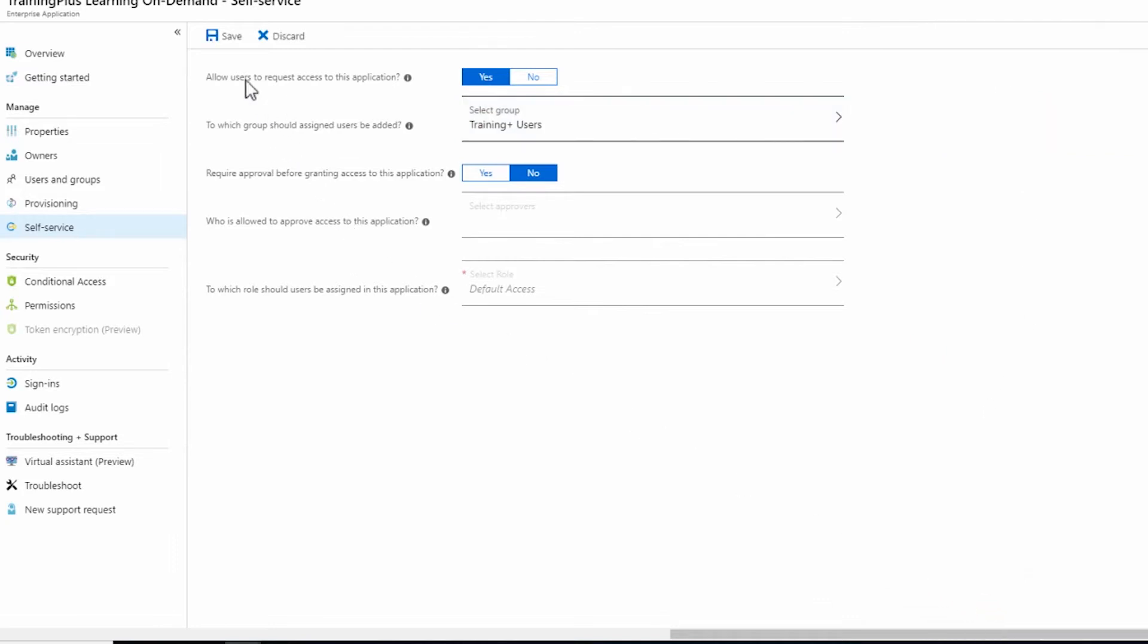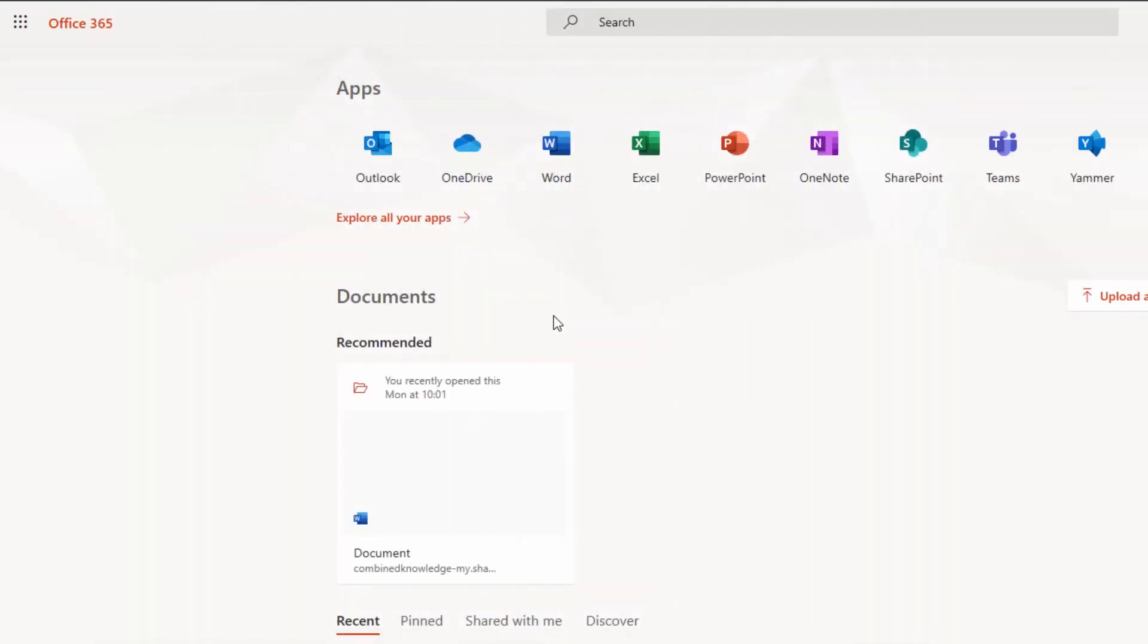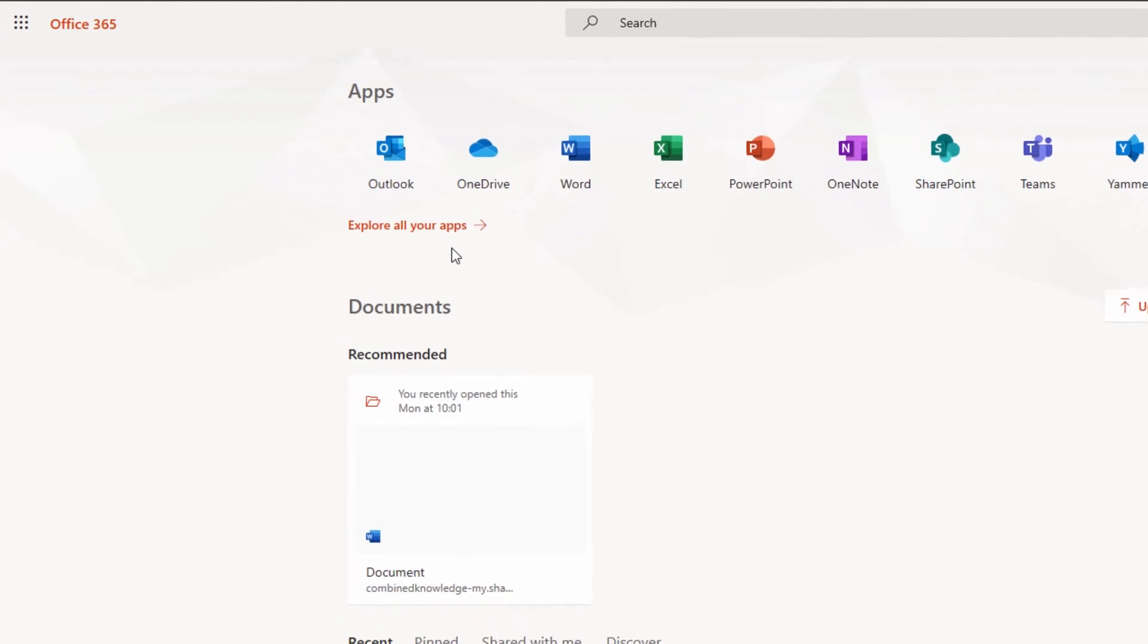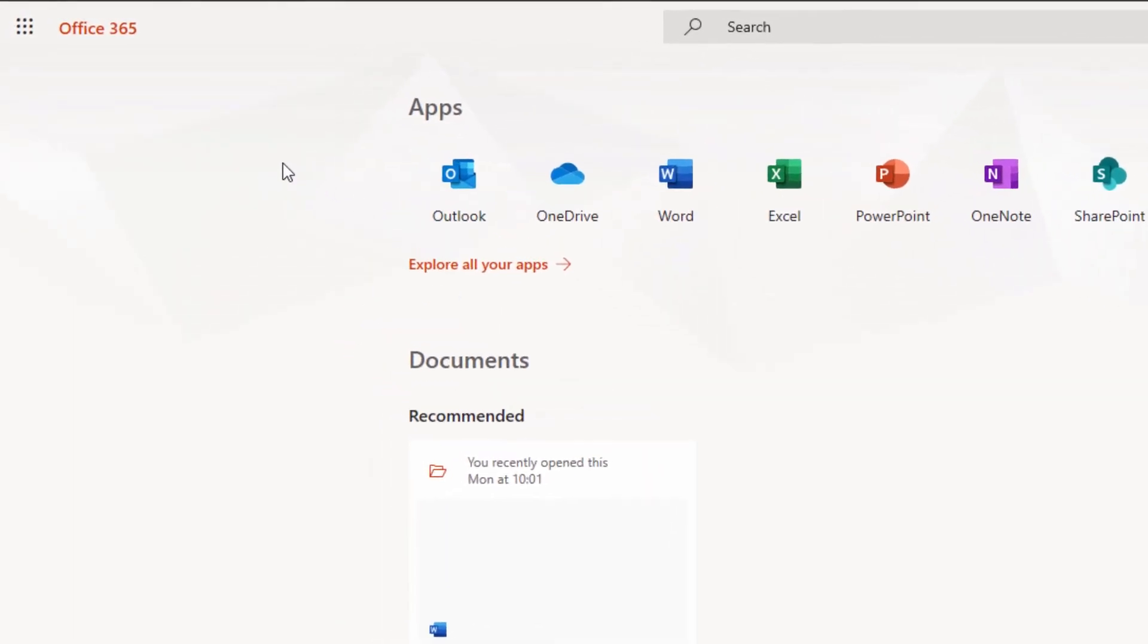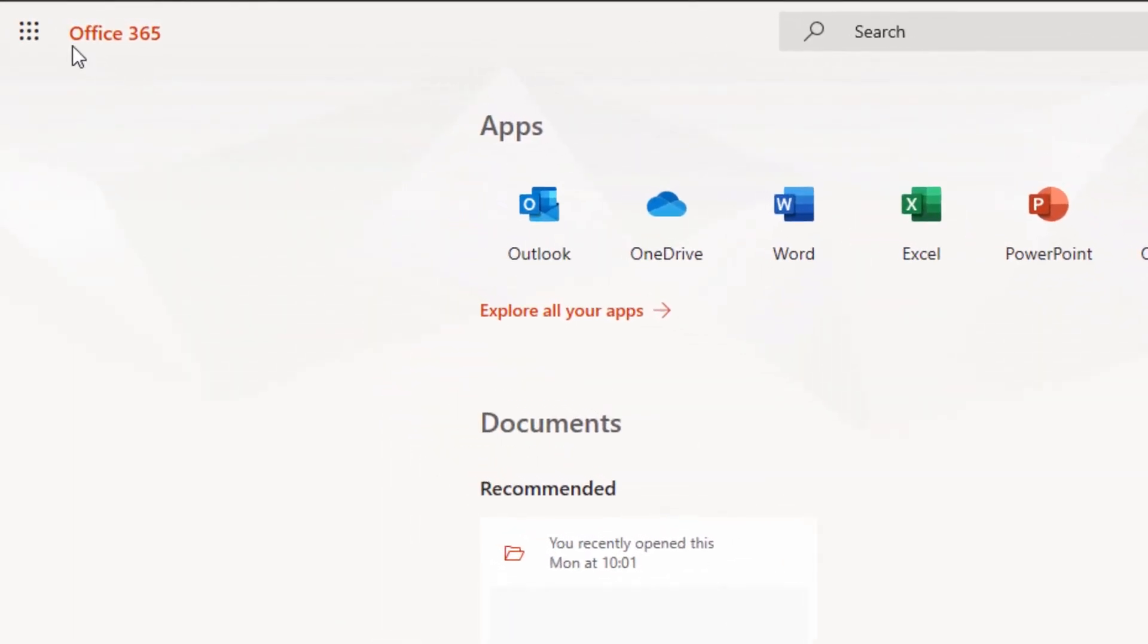Now save the changes and check that the updates have been successful. These changes may take a few minutes to complete behind the scenes, but that's it.